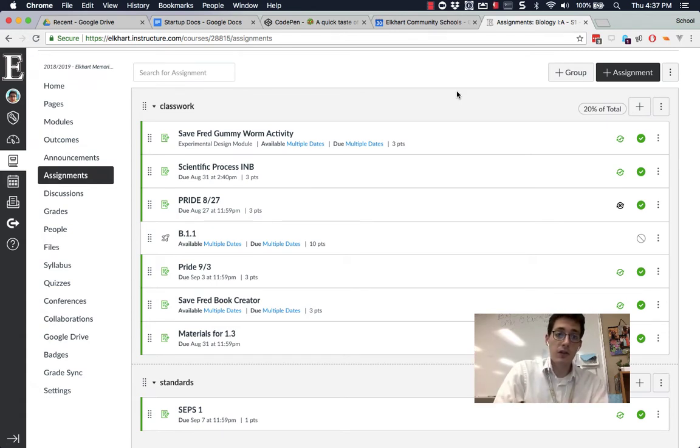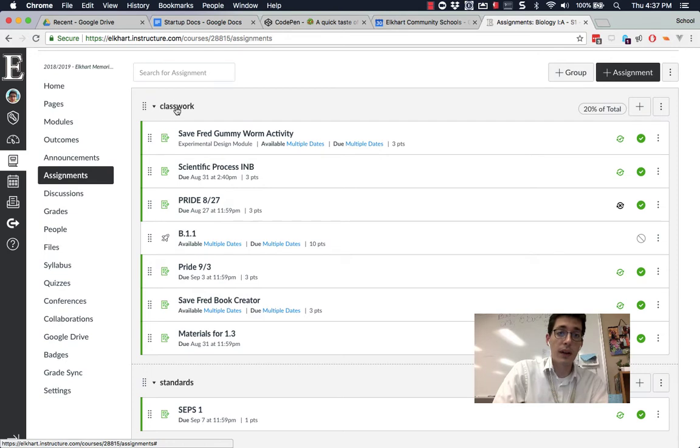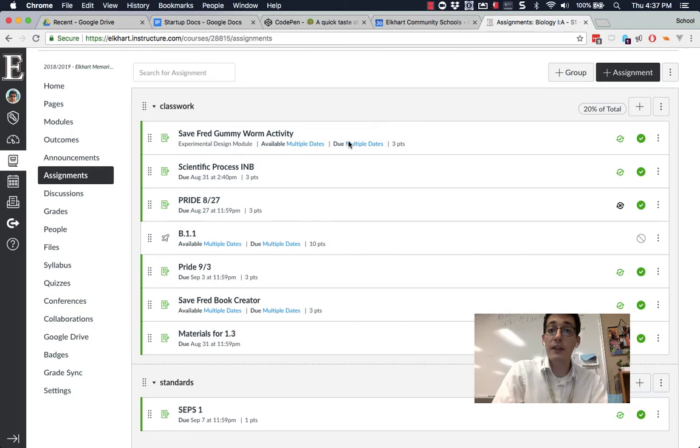Meaning when I post grades from Canvas, how do they get into PowerSchool? Previously, last year, we had to make sure your categories or your groups in Canvas were typed the same way as groups in PowerSchool.